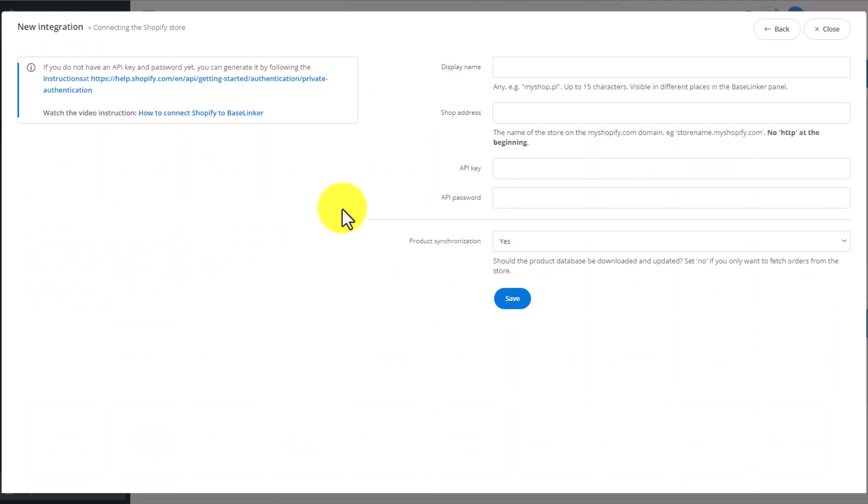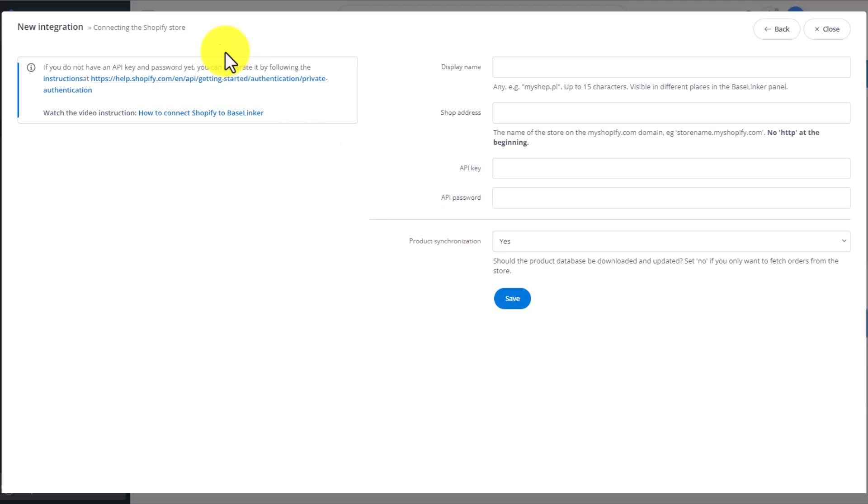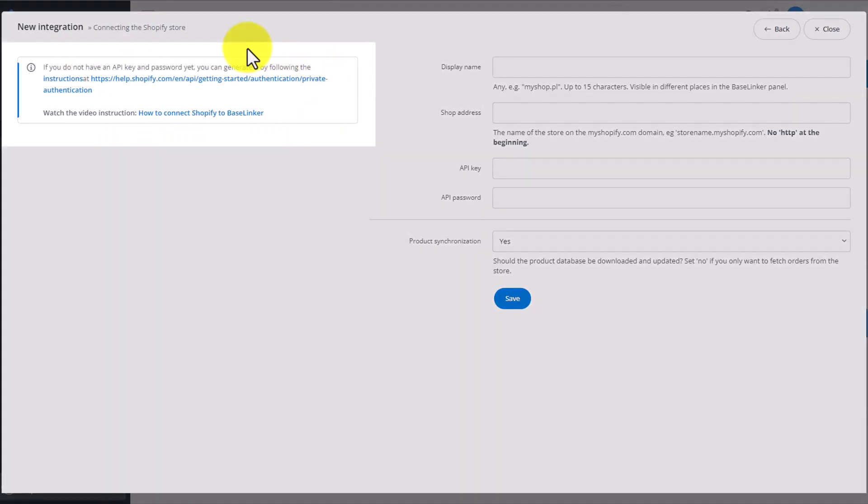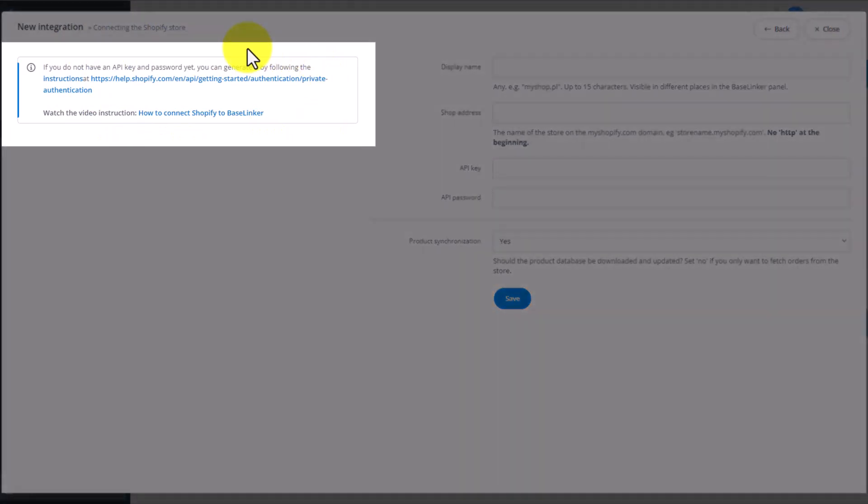Just like with WooCommerce, we need to input three bits of information here. The shop's web address, the API key, and the API password. Remember that very often when adding an integration in Baselinker, you'll find instructions and helpful tips on how to add the integration and how to find the information needed to add such an integration on the left side of the screen.